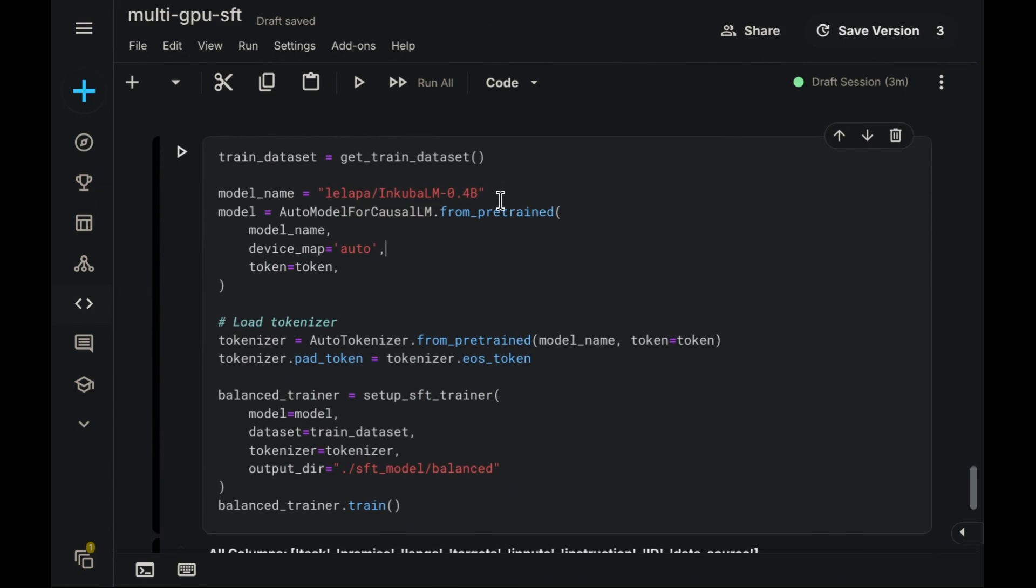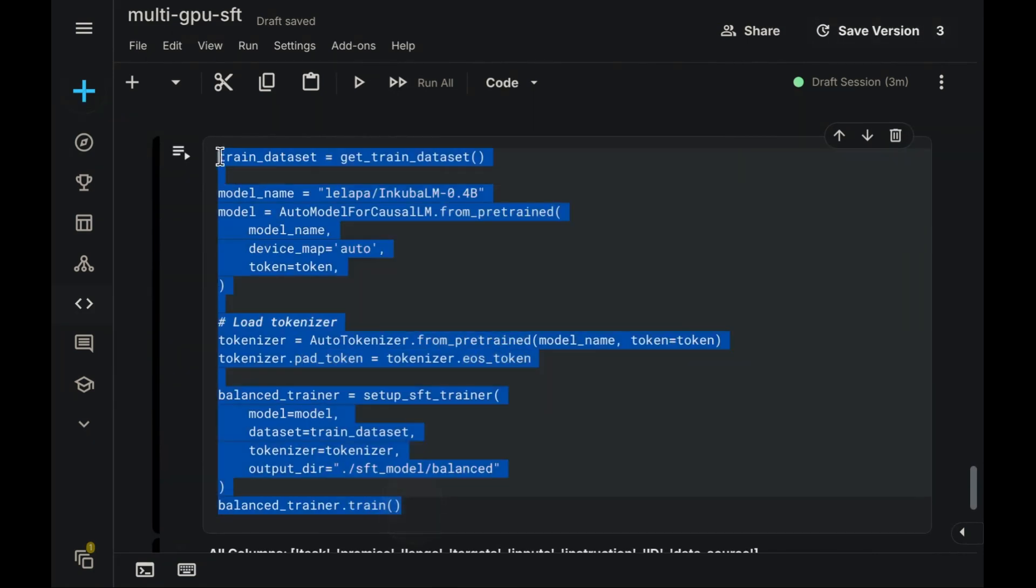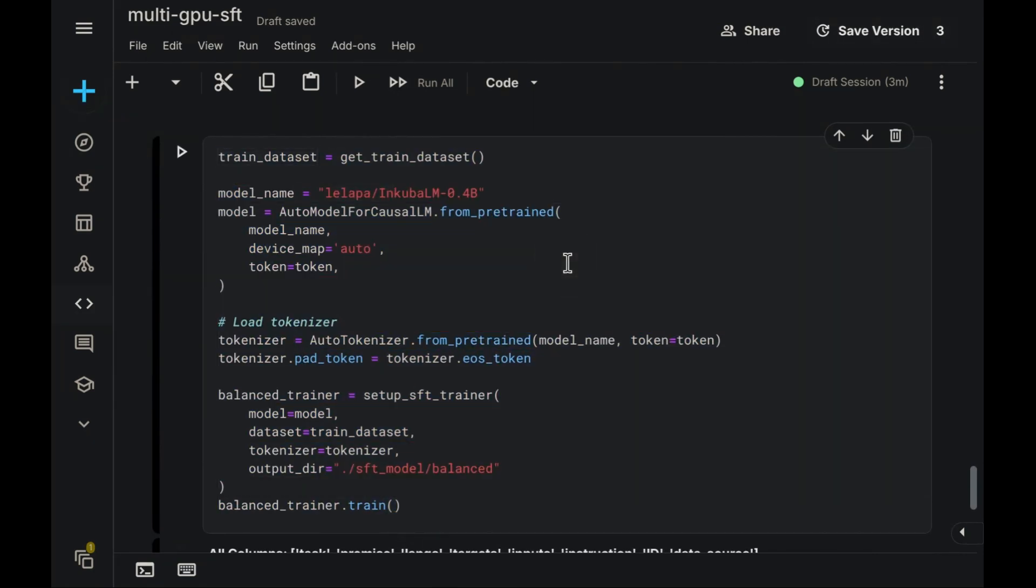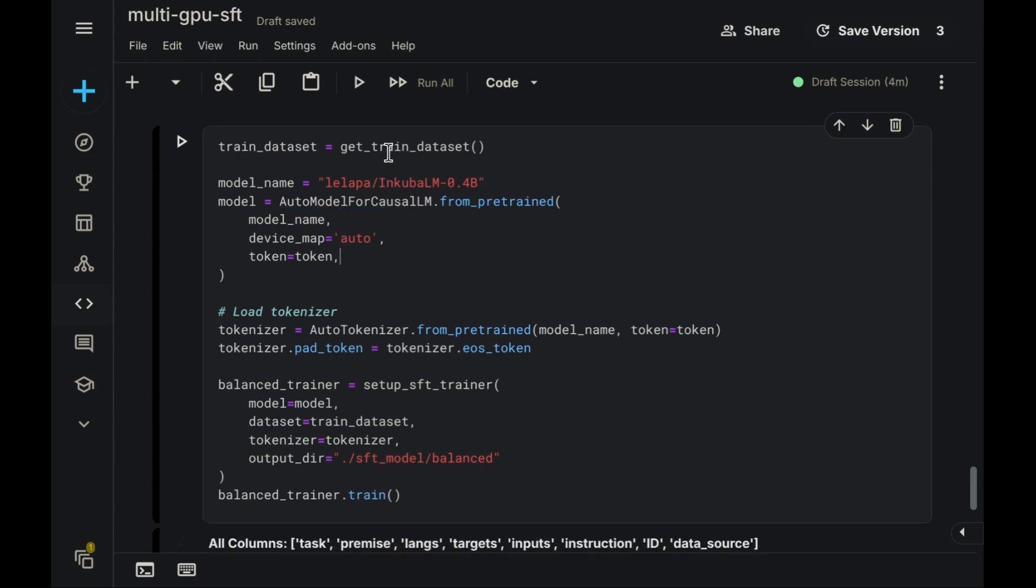Within this brief code snippet, you'll observe our objective: fine-tuning a large language model. The purpose is enabling the model to acquire new knowledge or skills from a dataset. This particular dataset focuses on multi-task African language processing, encompassing sentiment analysis, natural language inference, and machine translation. For further details, please refer to my previous video.